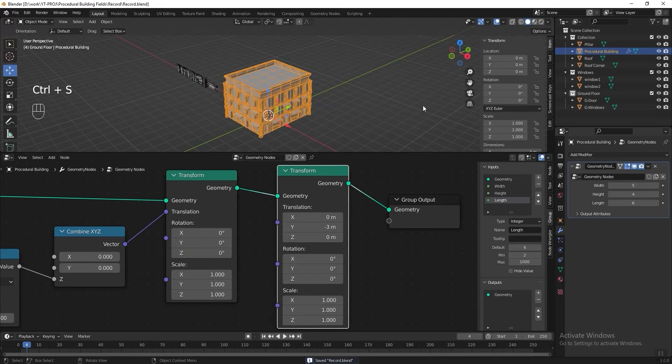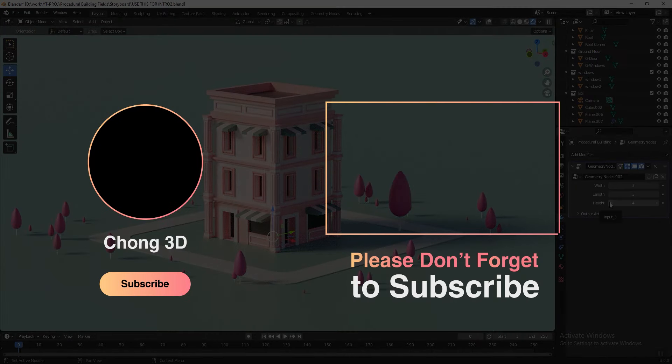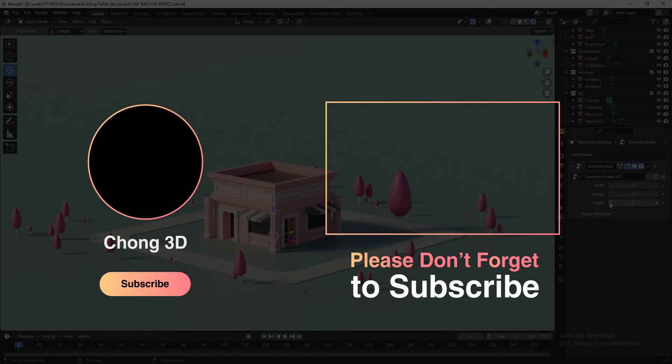And now we're done. If you like my video, please subscribe and see you in the next video. Bye!